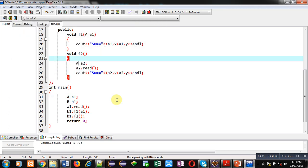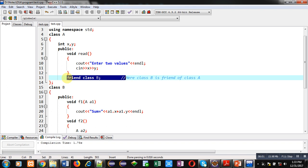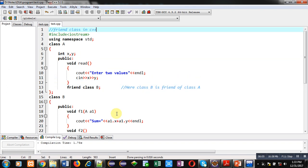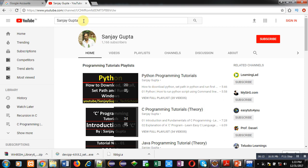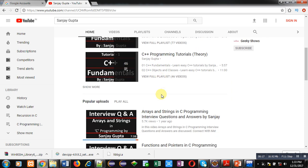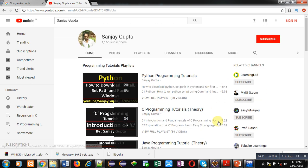So friends, I hope you have understood how we can share members of class A using class B through this friend class declaration. This is the complete demonstration of how you can implement the concept of friend class in C++. If you want to watch more programming related videos, you can open my channel by searching Sanjay Gupta on YouTube. Thank you for watching this video.